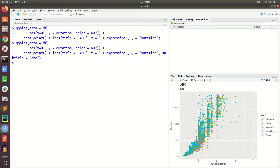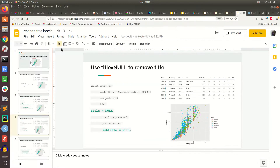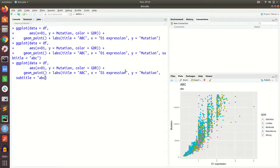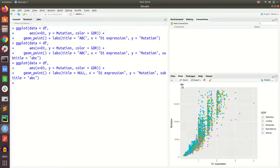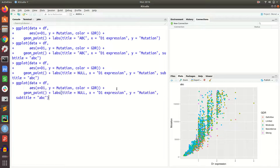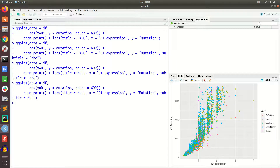With the labs function, you type it and give all the parameters. If you want to remove just the title, you can simply specify NULL — that will remove it. So in the title place we say NULL, and you will see that 'abc' is now removed, the space is automatically adjusted, and the subtitle remains. If you want to remove the subtitle further, you say NULL there as well.